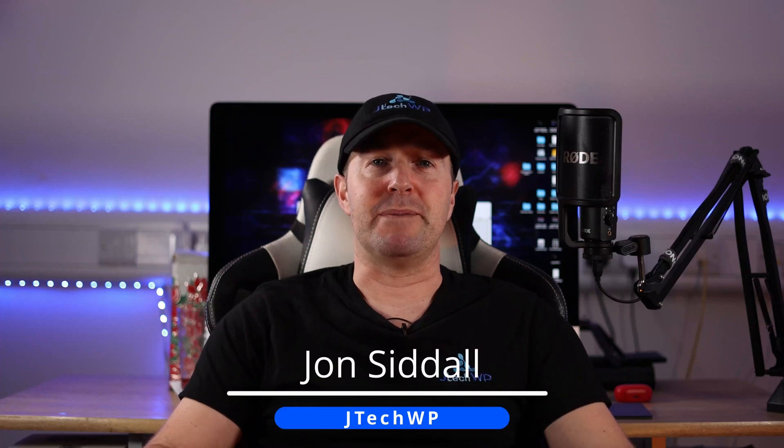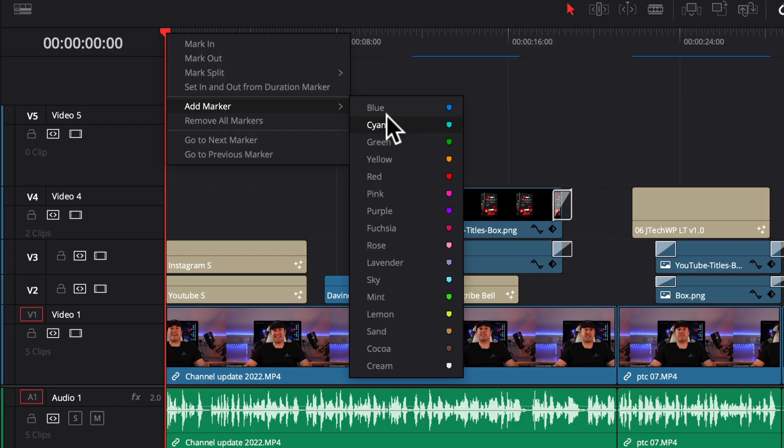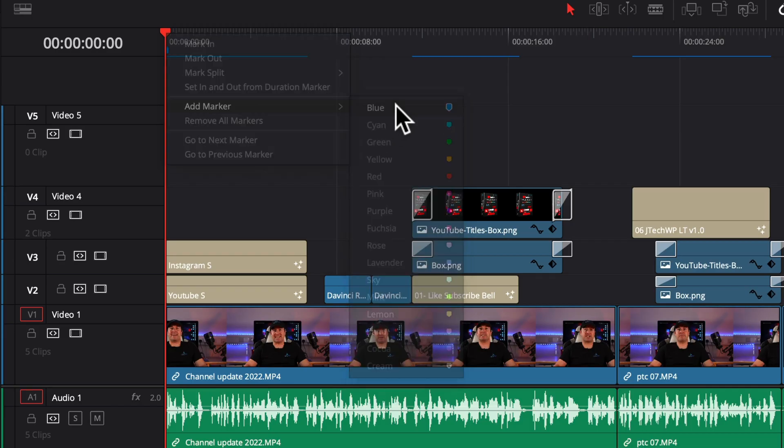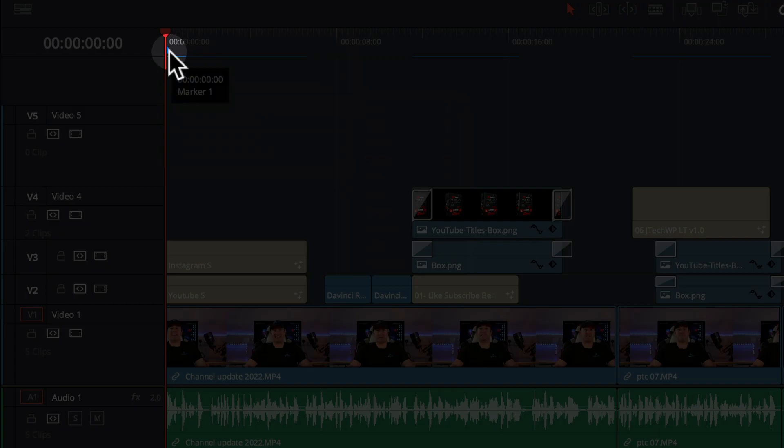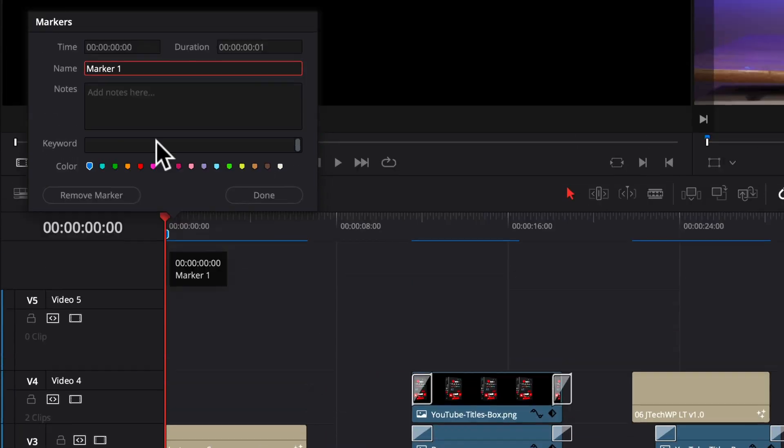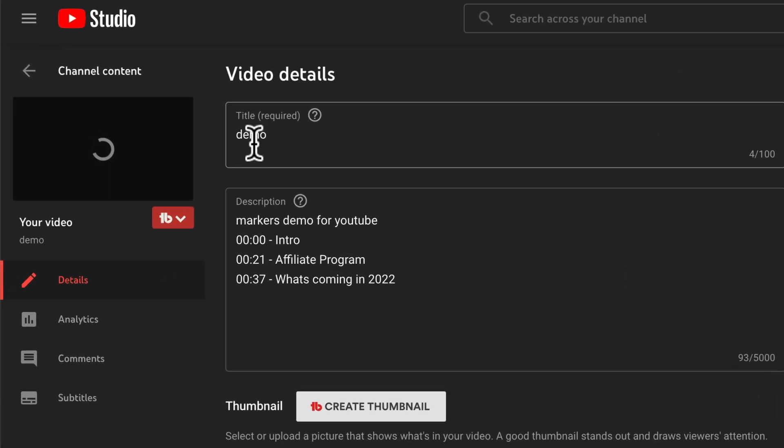Hey guys and welcome to JTEPWP. In this tutorial I'm going to show you how to use markers in DaVinci Resolve to create time codes, titles and descriptions for your YouTube videos which will save you loads of time.